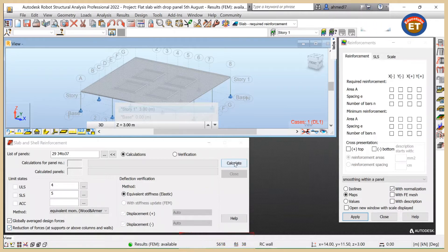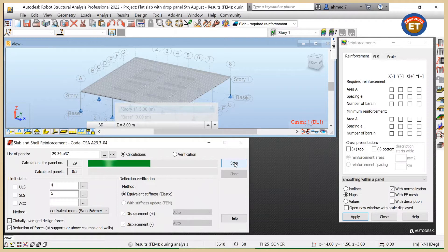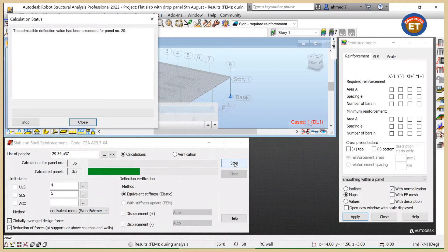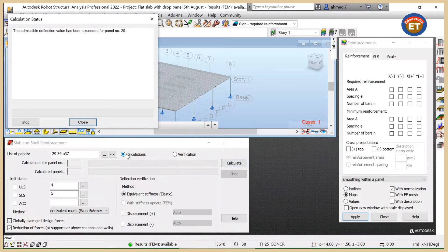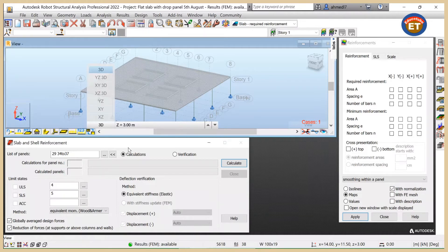Now we click on Calculate. Okay, we got it. Here we can see the calculation status. It says admissible deflection value has been exceeded for panel number 21. We also have panel numbers 34 to 37 — these are drop panels. So let's close this. We are done here.